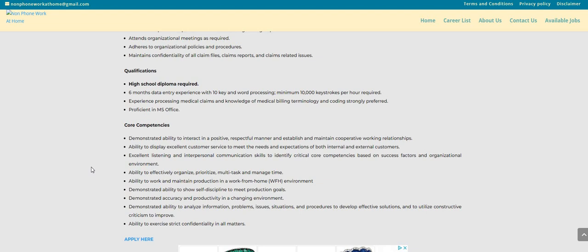Now the core competencies: demonstrated ability to interact in a positive, respectful manner and establish and maintain cooperative working relationships. Ability to display excellent customer service to meet the needs and expectations of both internal and external customers. Excellent listening and interpersonal communication skills.